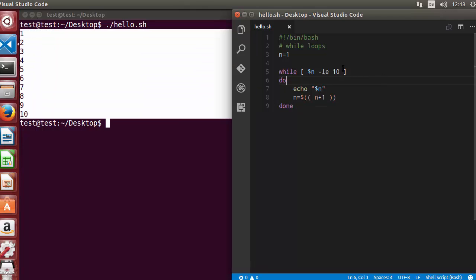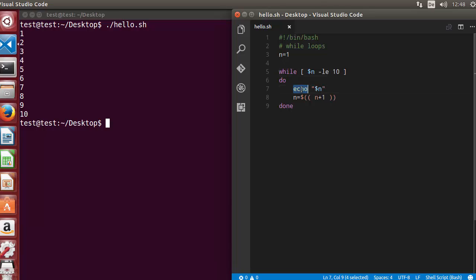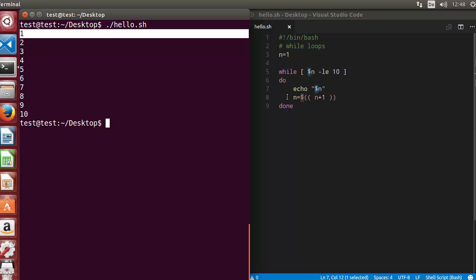Let's walk through what's happening in this loop. We initially assigned n equal to 1. When the while loop is reached, it evaluates if the value of n is less than or equal to 10. The first time, n is 1, which is less than or equal to 10, so the condition is true. It prints the value of n, which is 1.